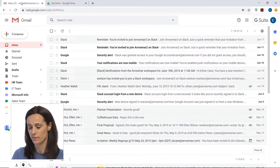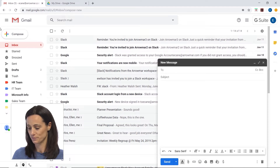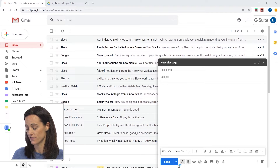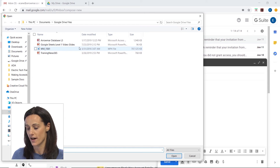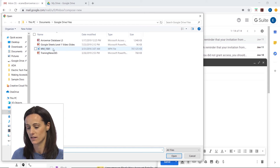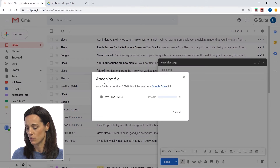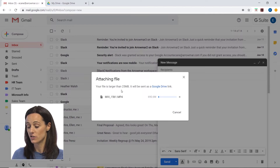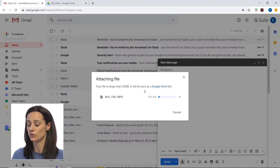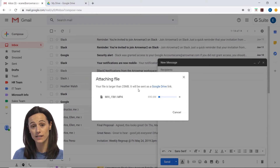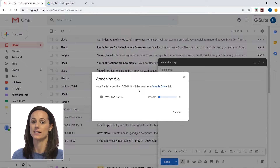Let's demonstrate how to do that. I'm going to go into our Gmail and compose a new email, and I'll go to my attachments and select a file that I know is going to be larger than 25 megabytes. When I insert it, we'll have a message appear that our file is larger than 25 megabytes and that it will be sent as a Google link. It's being transferred into a link rather than an attachment.